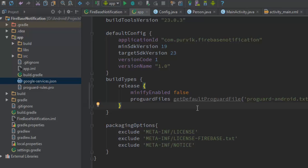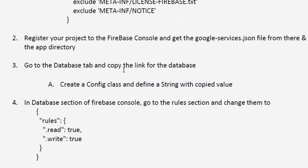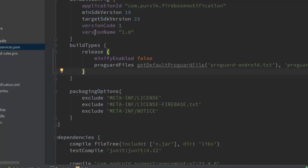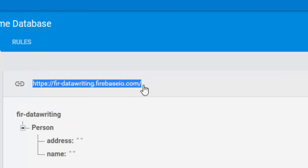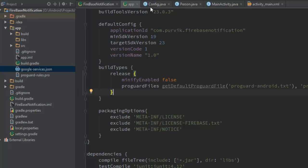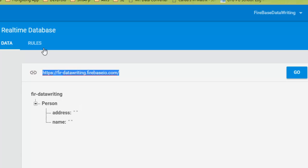Next, go to the database tab in the Firebase console and copy the link for your database. Then create a Config class in your project and define a static final String using that copied URL. This string will serve as the reference URL for data writing to your particular Firebase project.